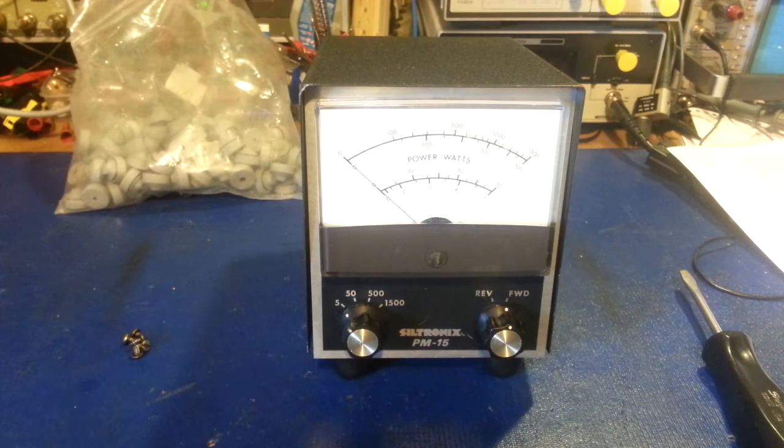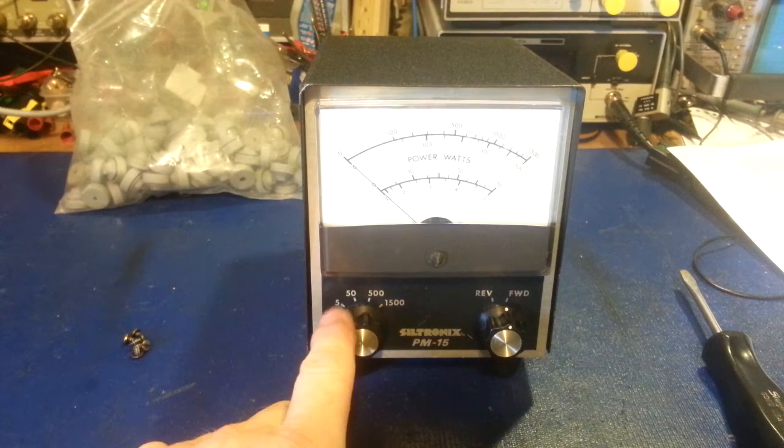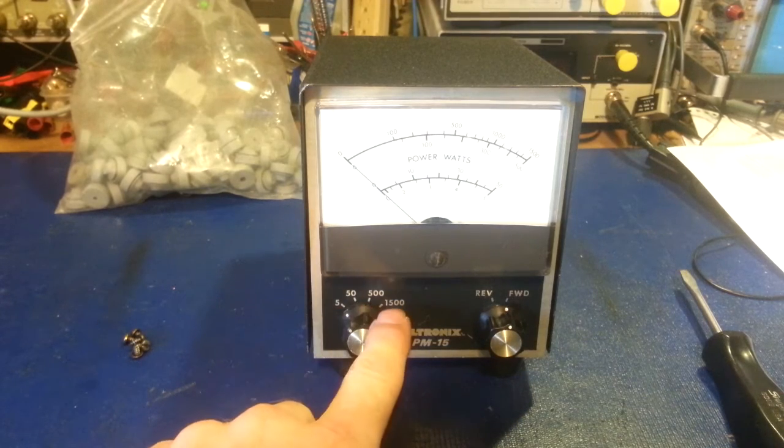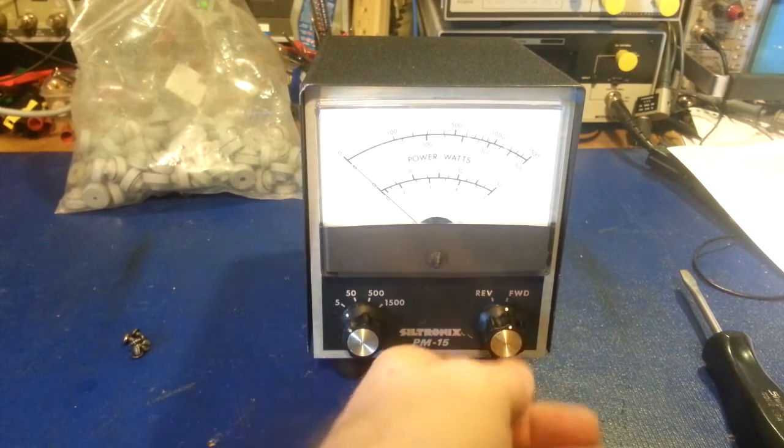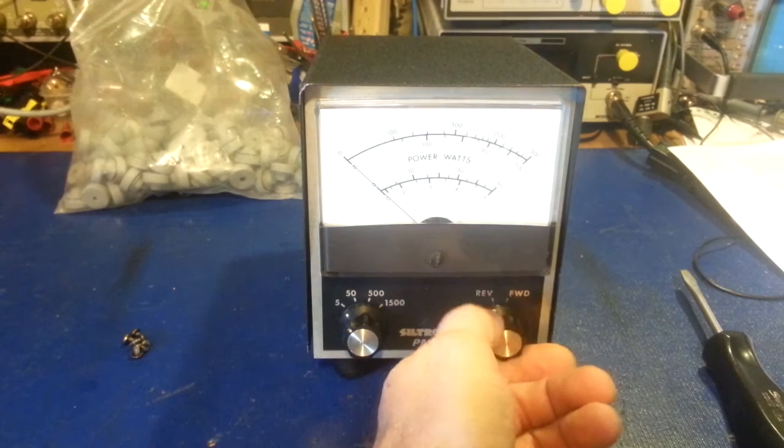It has four scales, 550, 500, and 1,500 watts, and reverse and forward.